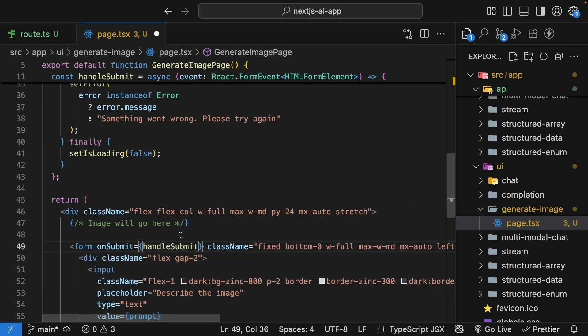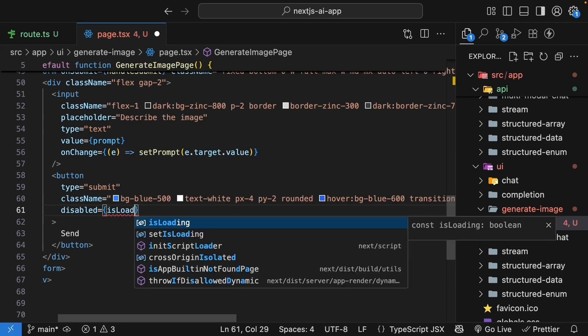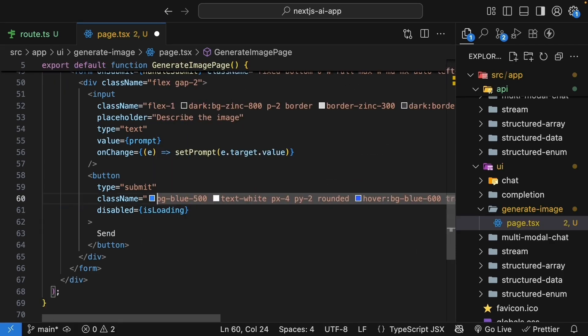And then update the JSX to render content based on the state variables. For the button, we'll add disabled. And this is going to be equal to isLoading.